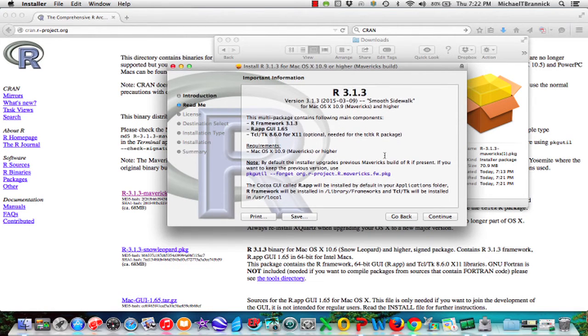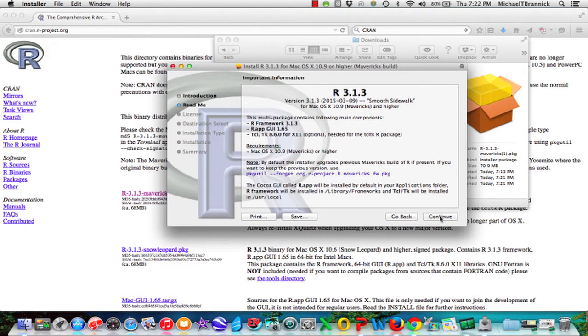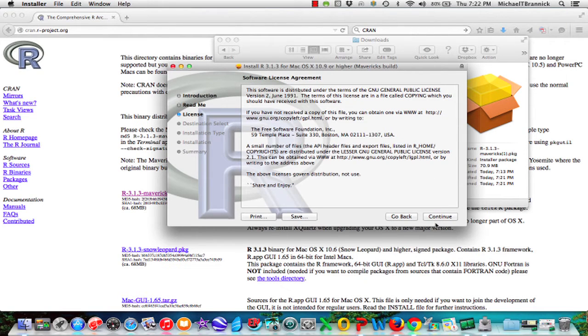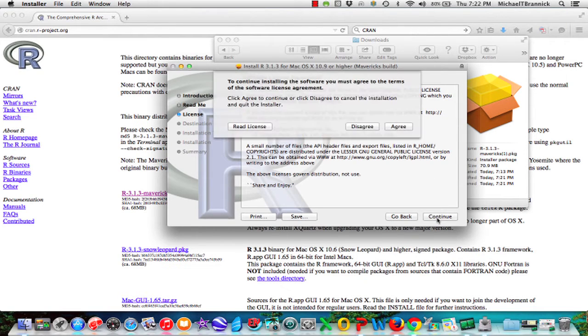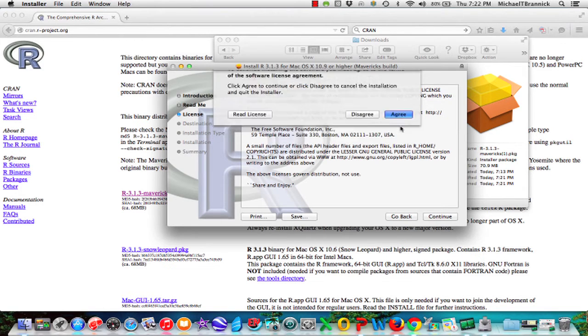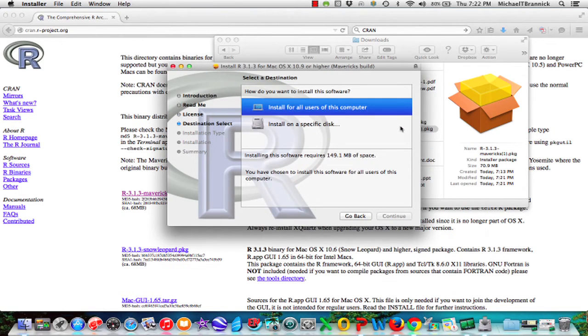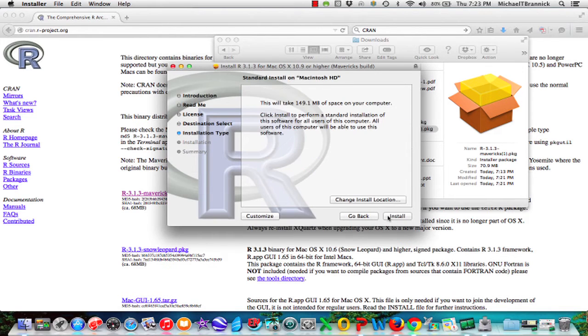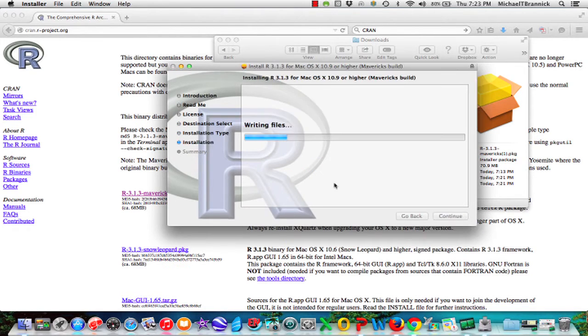I'm going to agree so that I can install it. Install for all users, I think so, continue, install. Now it's installing and it ran.